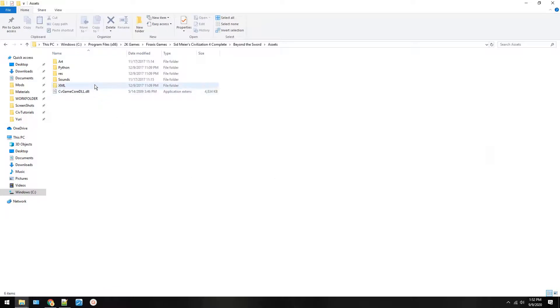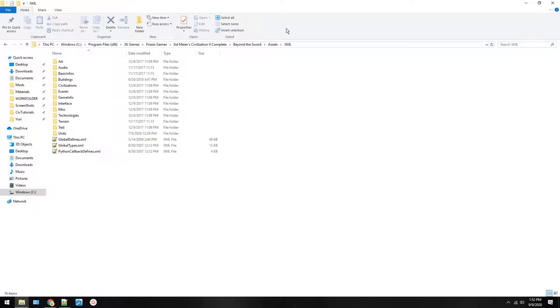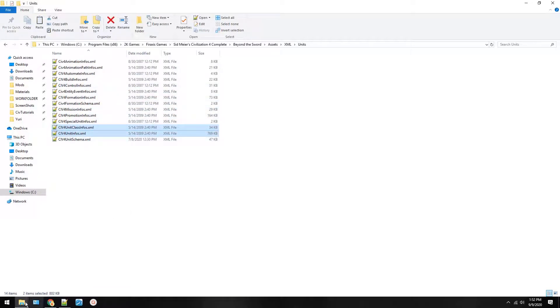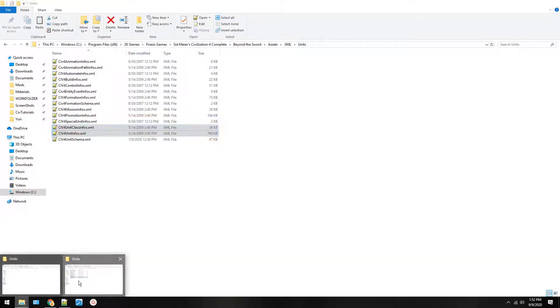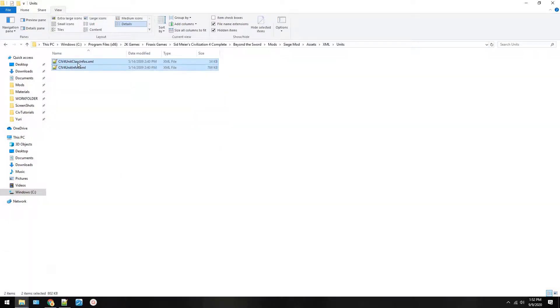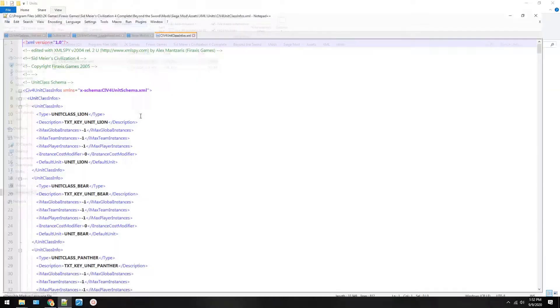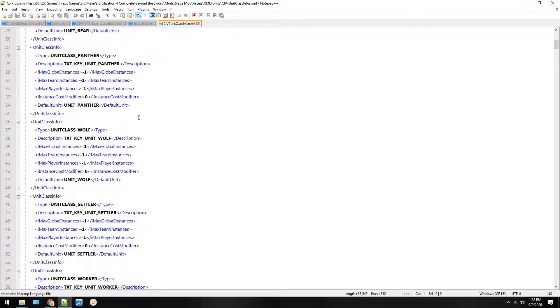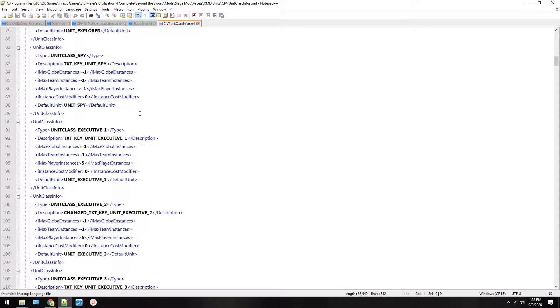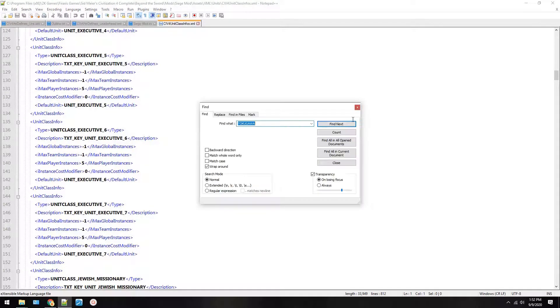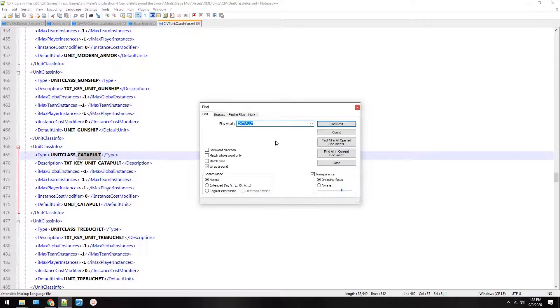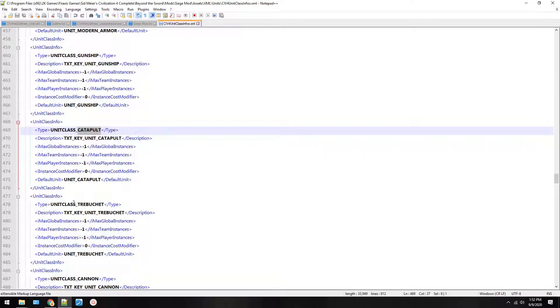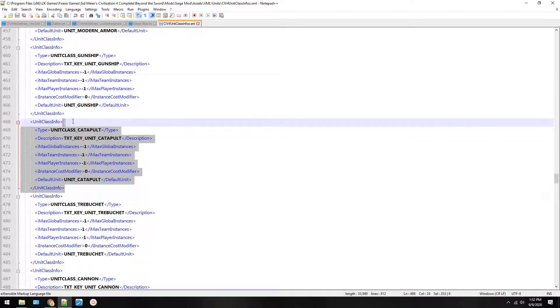Type new folder and make sure you type exactly units. Now go into the Beyond the Sword folder, XML units, and you want to copy two things: Unit class and units. Paste those here. Click unit class, scroll down. We're going to put this right after the catapult in the folders. So go to catapult.